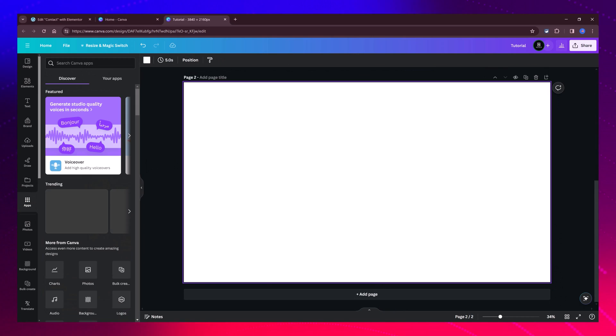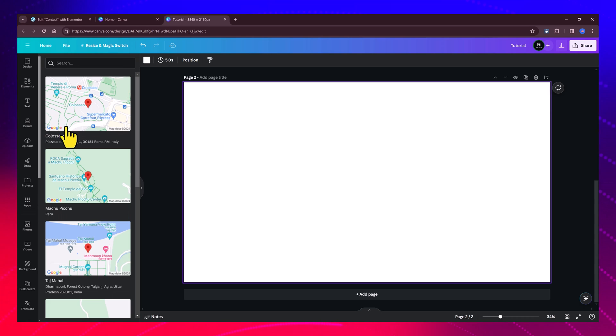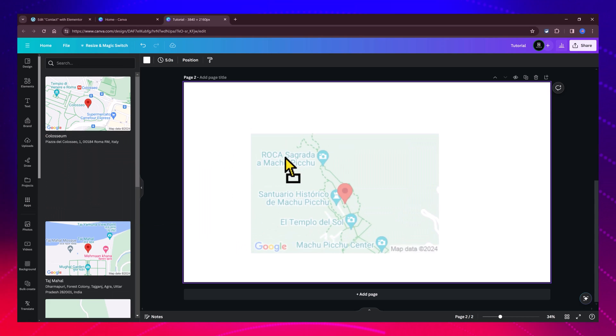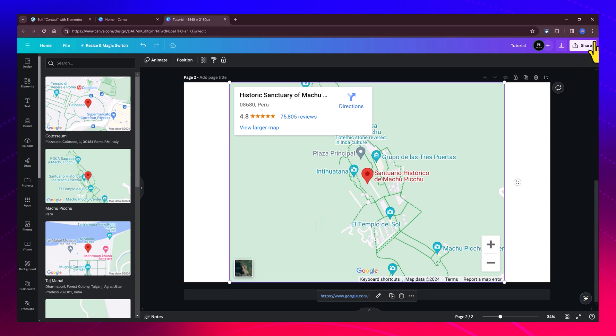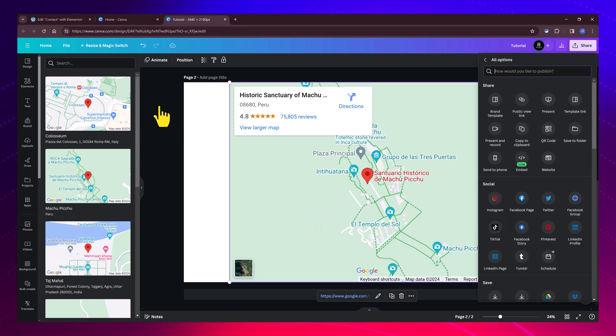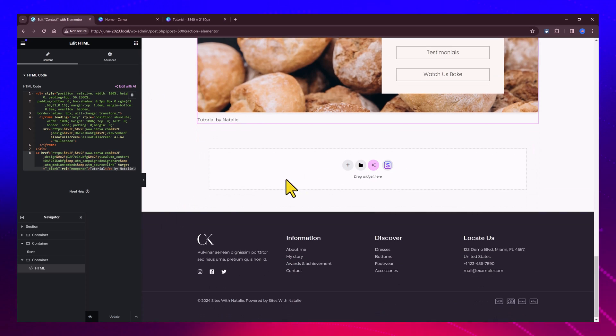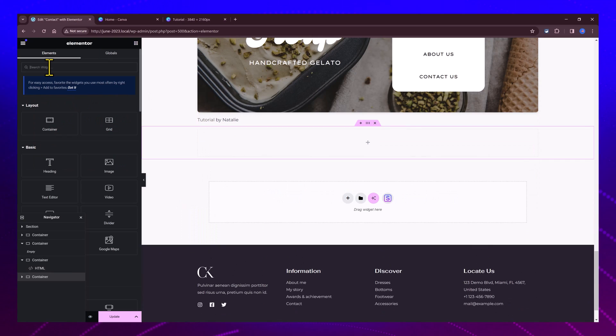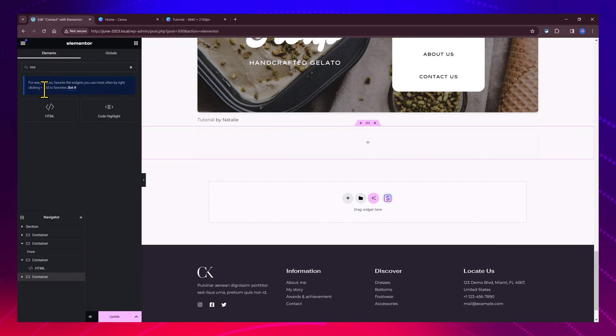I'm going to open a new page, select Apps, search here for Google Maps, this one, let's put it here. Now we will select share more, go to your page where you want to have the Google Maps, search for HTML, paste it here, and there you have it.